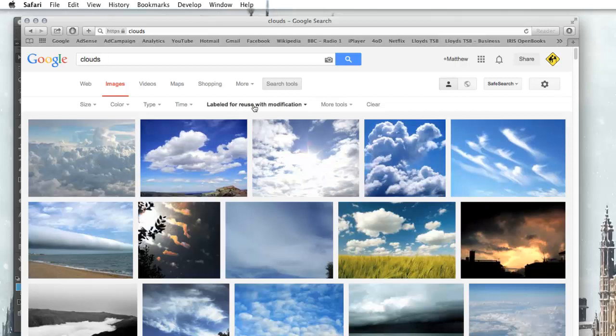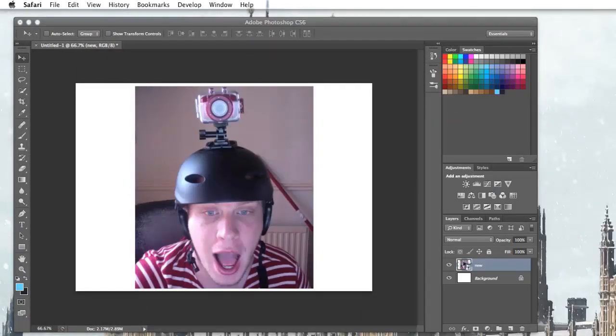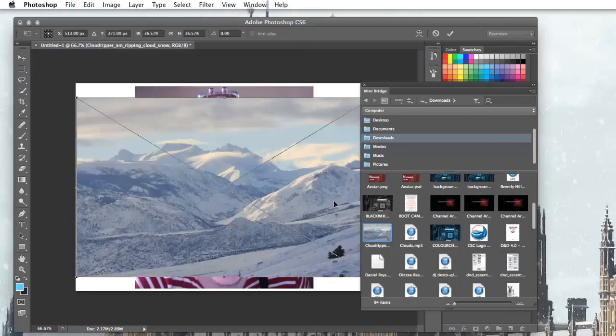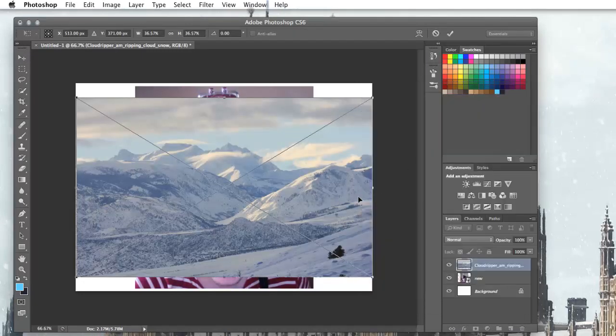So top tip, just make sure you're using labelled for reuse with modification because otherwise you can get sued and stuff like that and no one likes being sued. So back into here I've got this picture which is of a snowy landscape. I'm just going to click and drag it on.